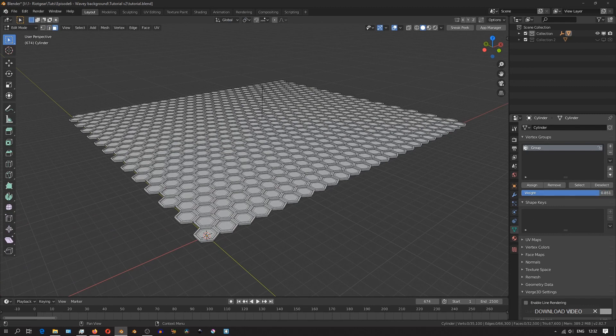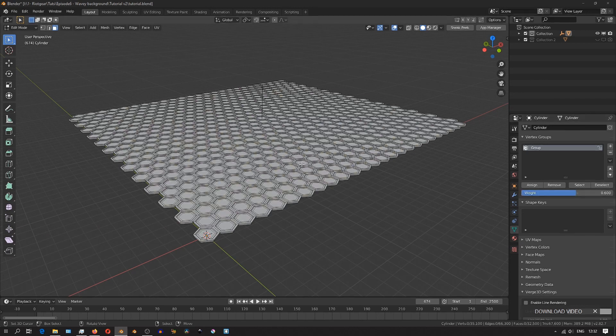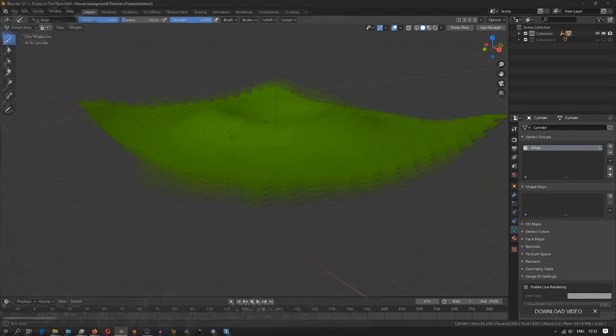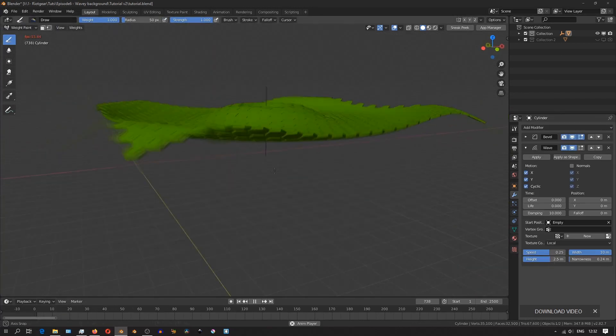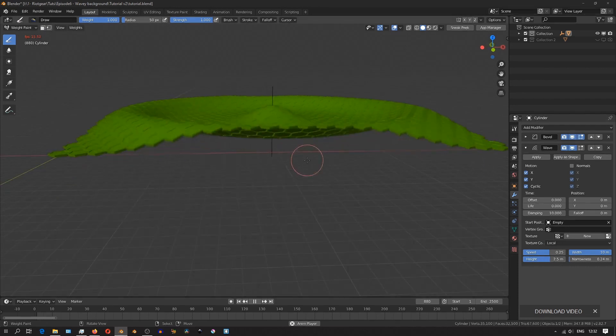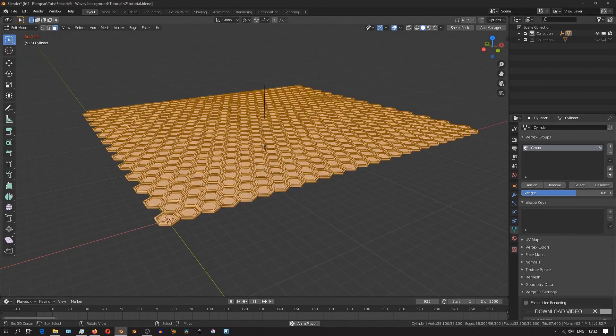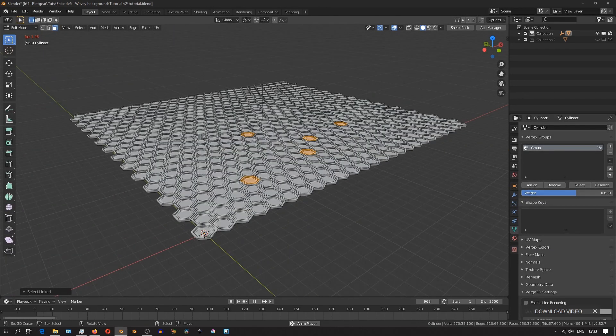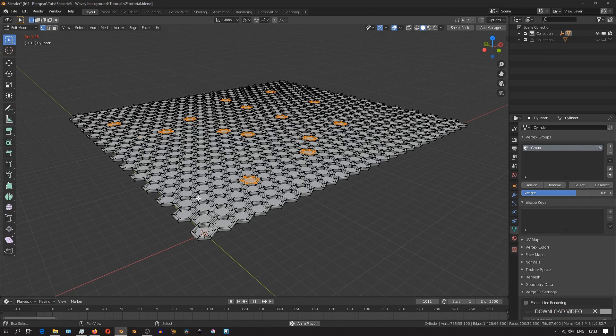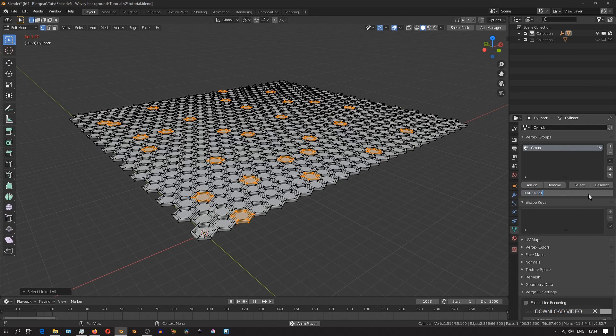I'll select in edit mode all the hexagons, and set a value of 0.6, which means that they'll be displaced at about 60% of the maximum height that we set. I'll then randomly select hexagons all over the place, and assign them a value of 1. And these will be the hexagons that will be influenced the most by the wave modifier.